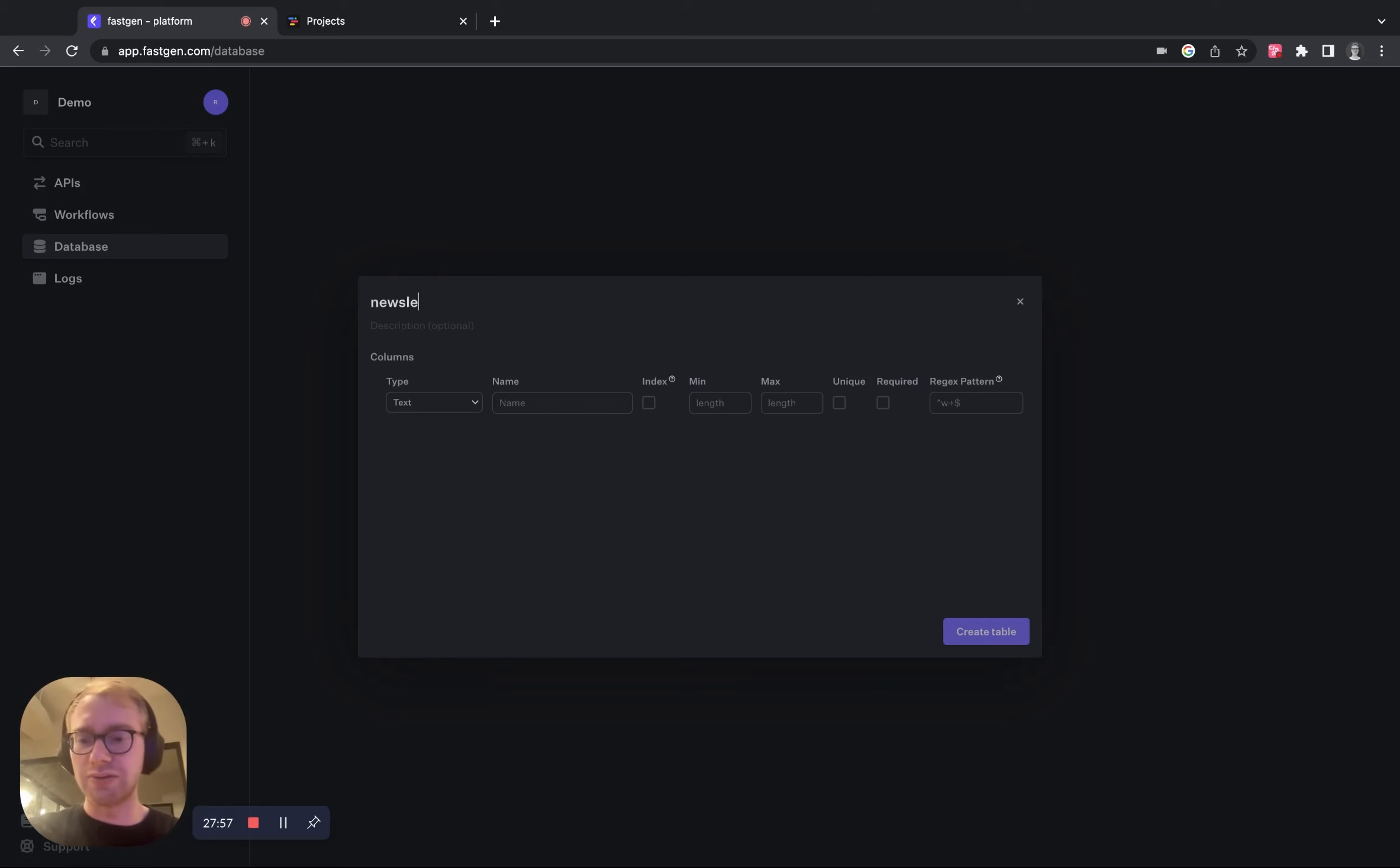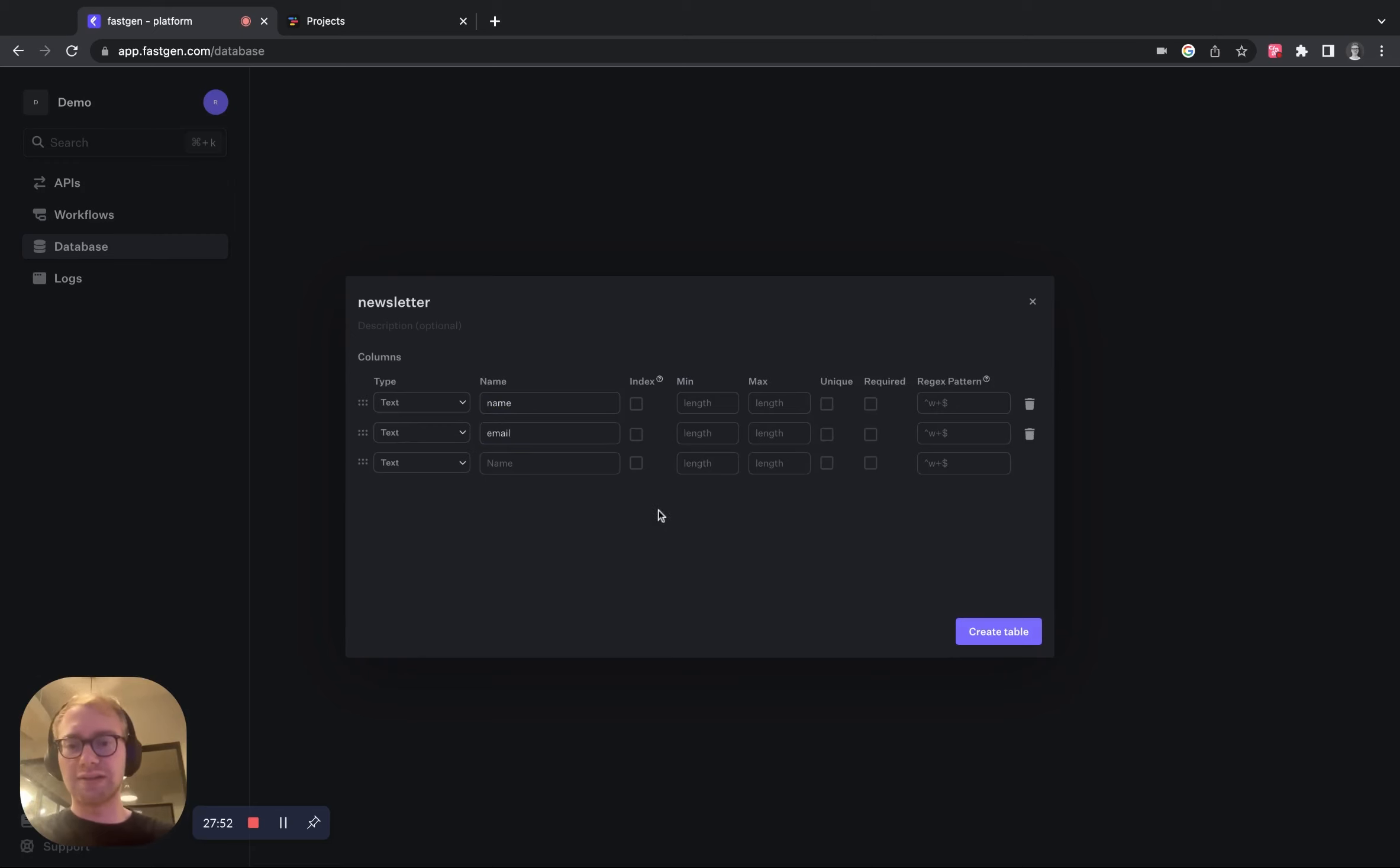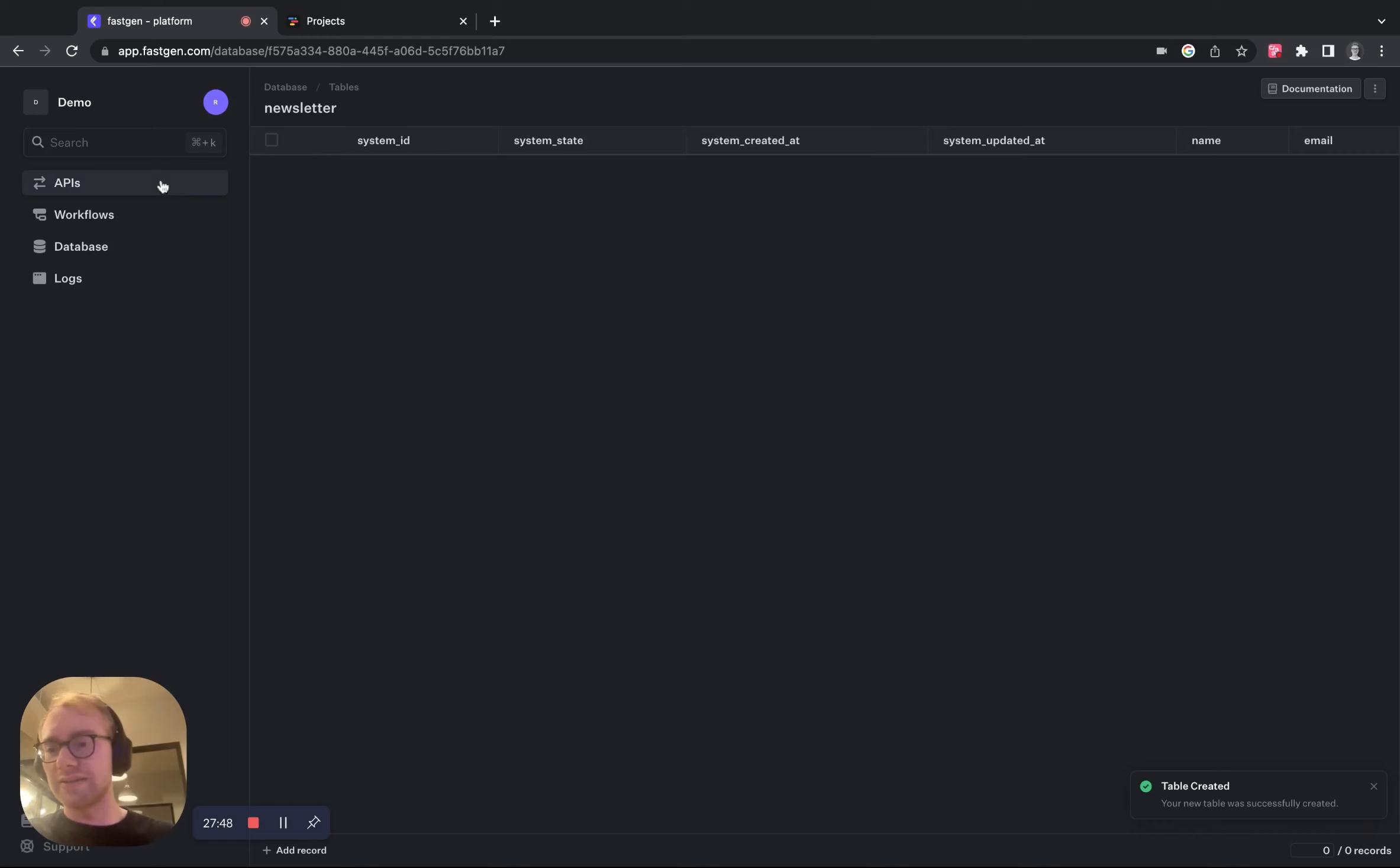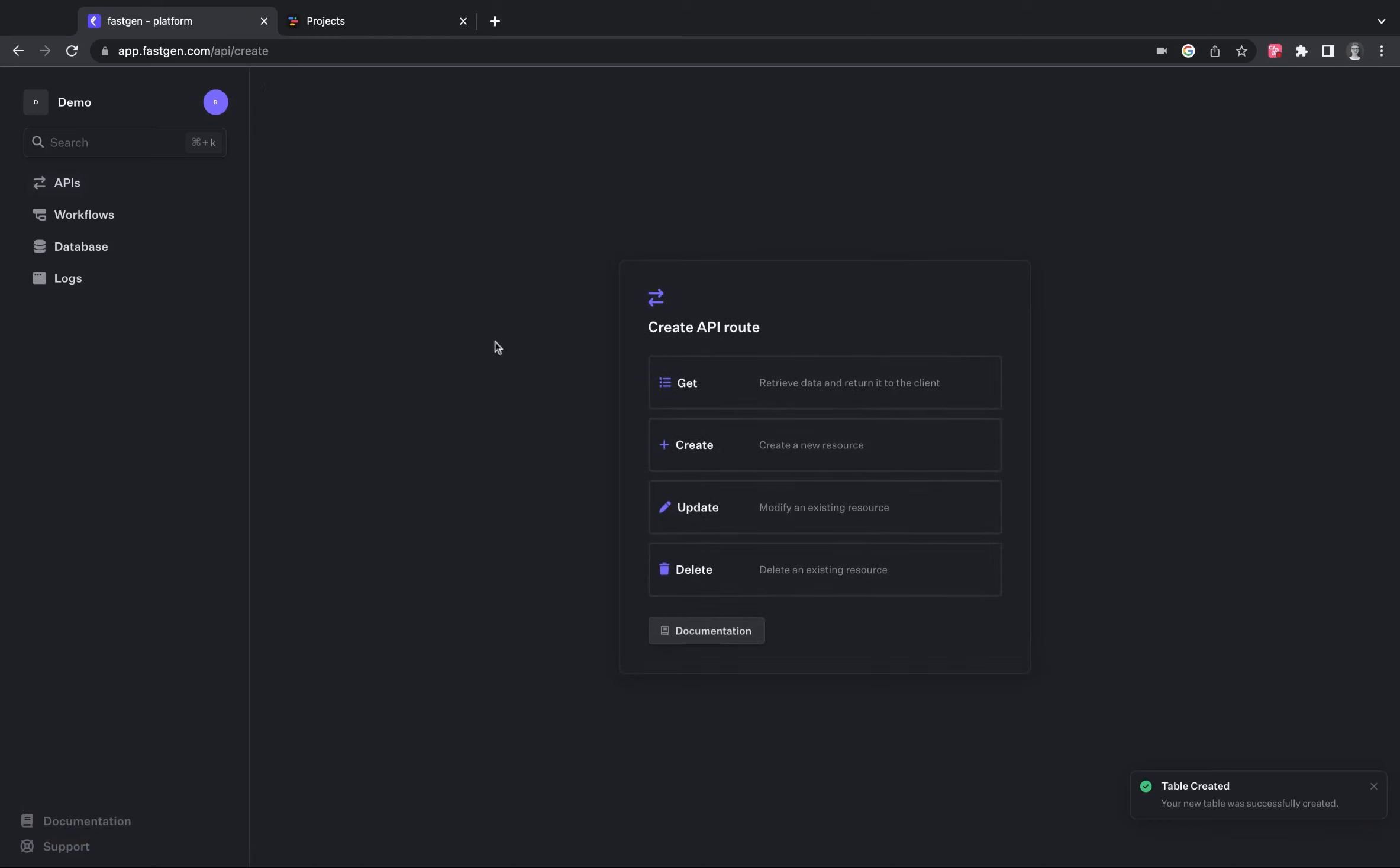Let's call this one newsletter and we want to have our name and email address in this. Click create table, that looks good, and head over to the APIs now.